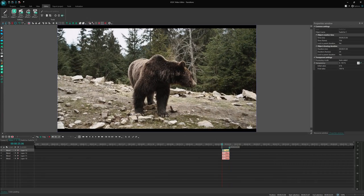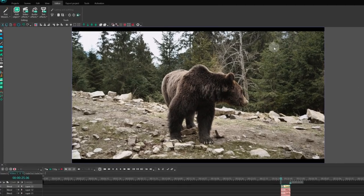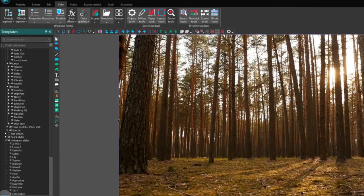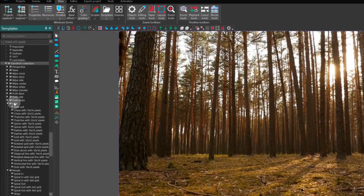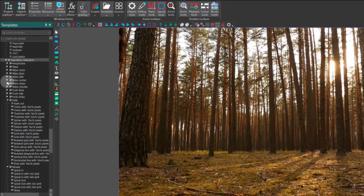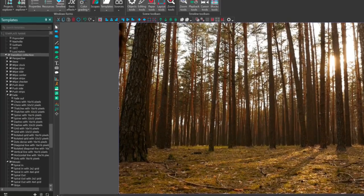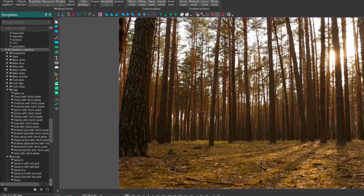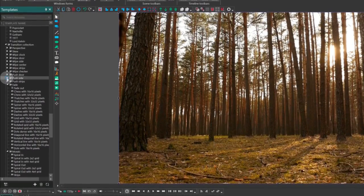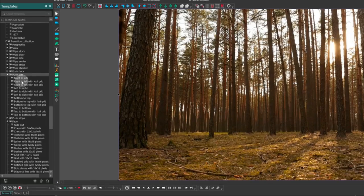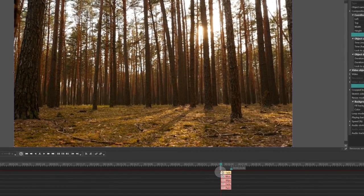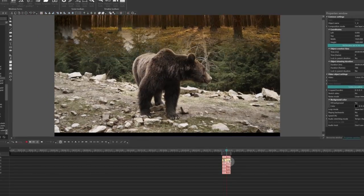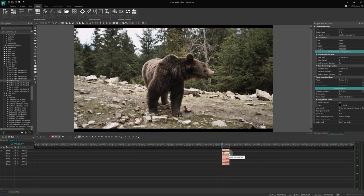In addition to manually adjusting transition parameters, VSDC offers a variety of templates for transitions. You can find them in the View tab under the Templates button. Here you will find a collection of preset transitions. These templates provide pre-configured parameters for the same transitions. For example, if you want your video to move from the bottom to the top of the frame, open the Push side folder in Templates, select the Bottom to Top preset, and drag it to the desired position on the timeline. And there you have it! The transition is now ready!